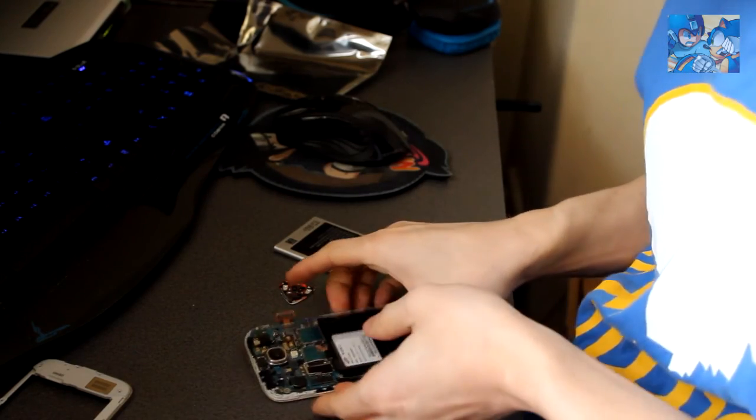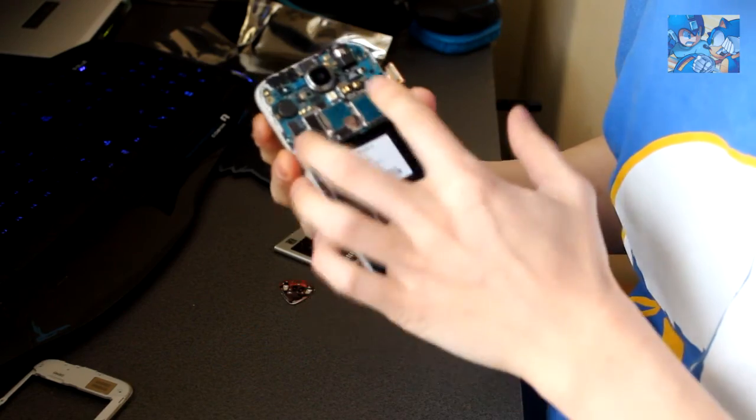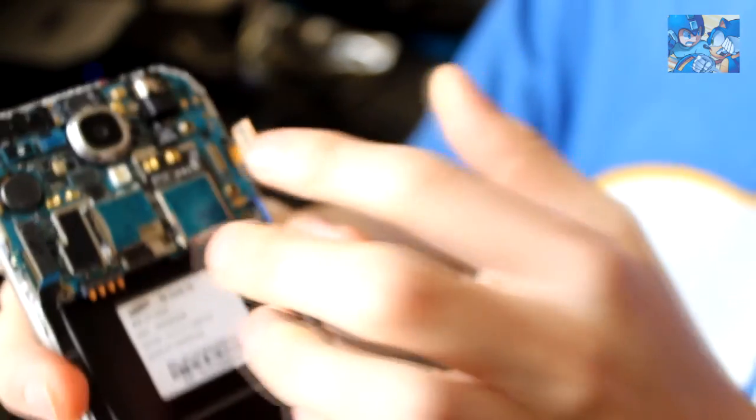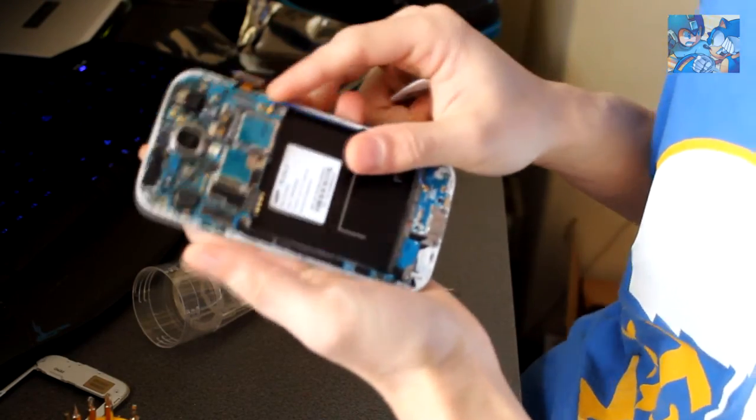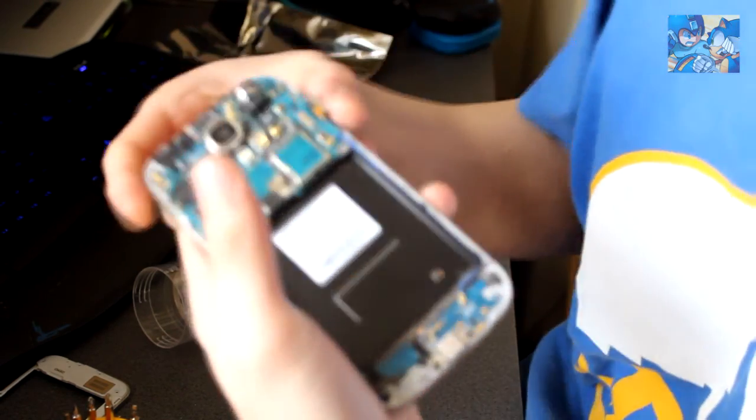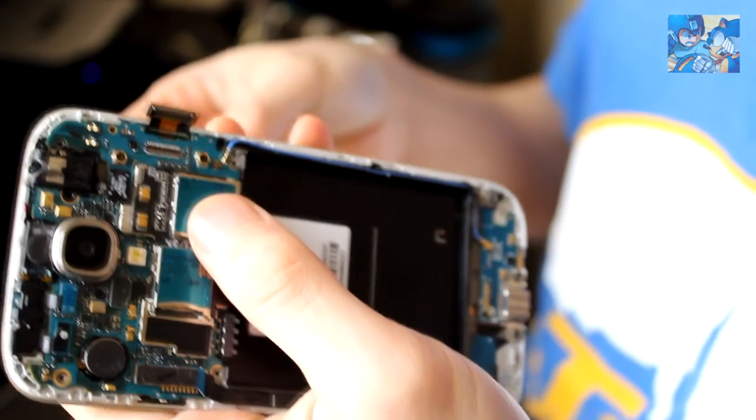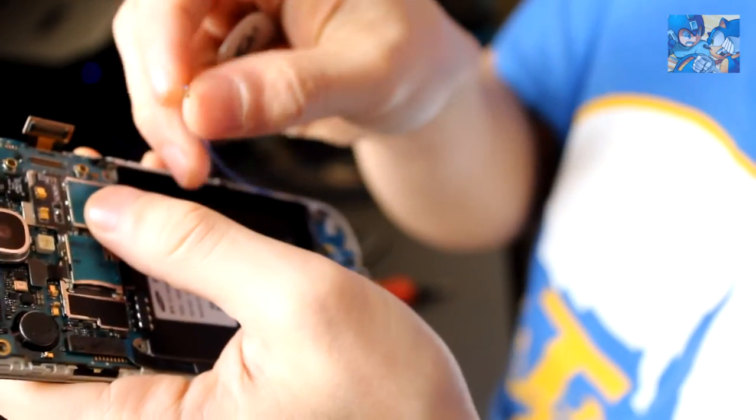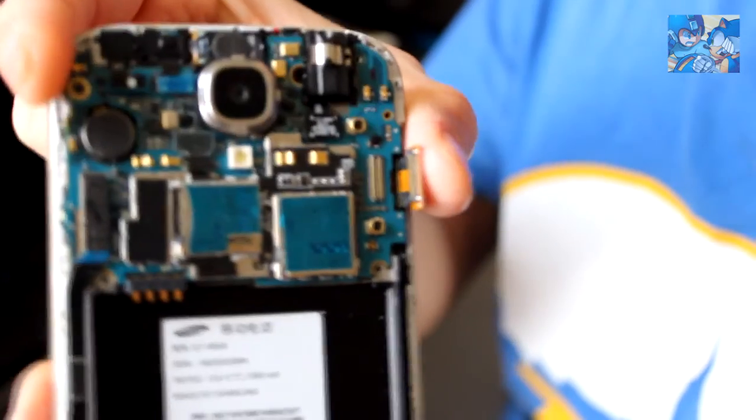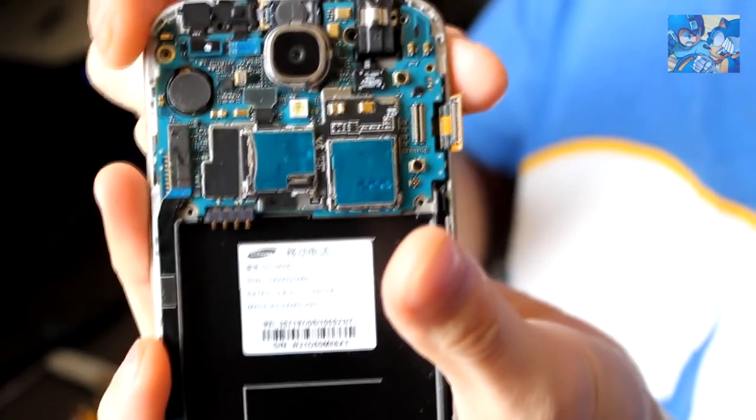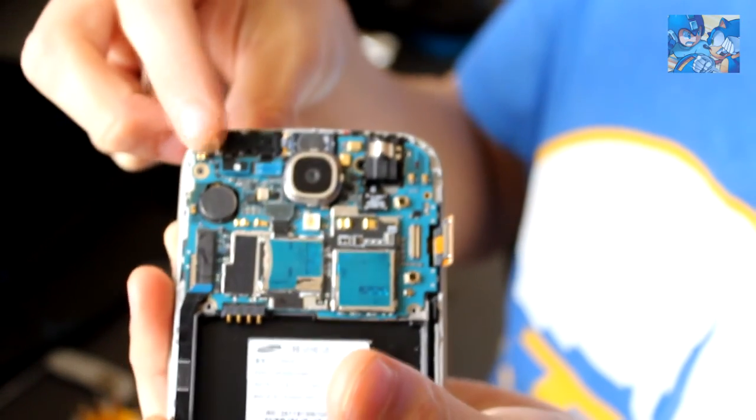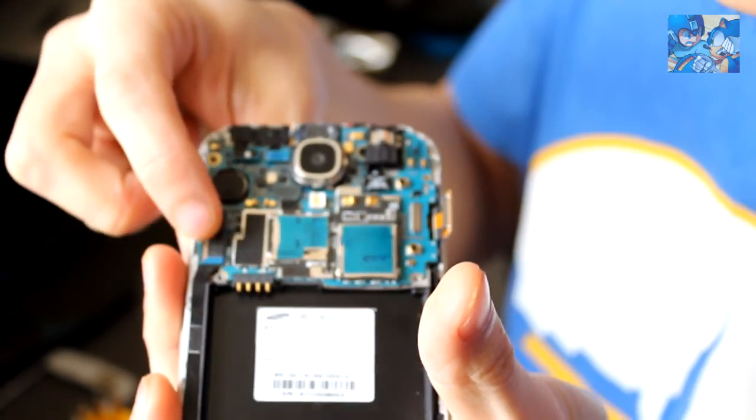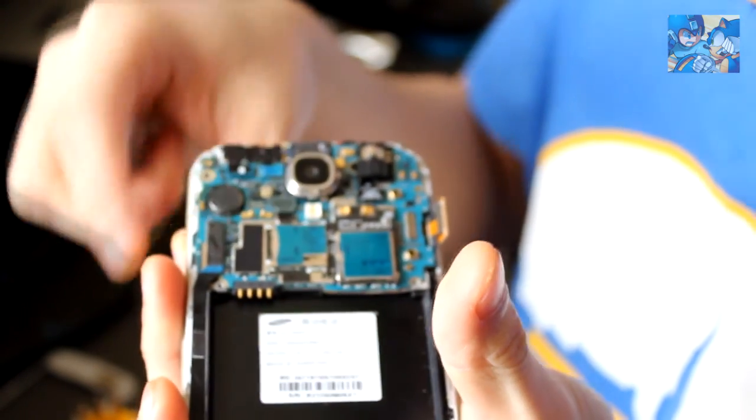First we want to take out a screw here that holds the top part of the phone, just right here next to the headphone jack. Then we want to take out the antenna - pop that out. Make sure we don't damage anything in the process. Then want to unclip these two up here and this one, so we can just pull this straight out.